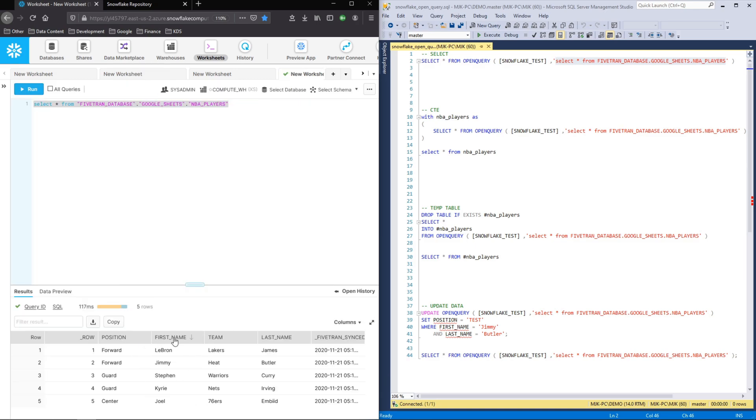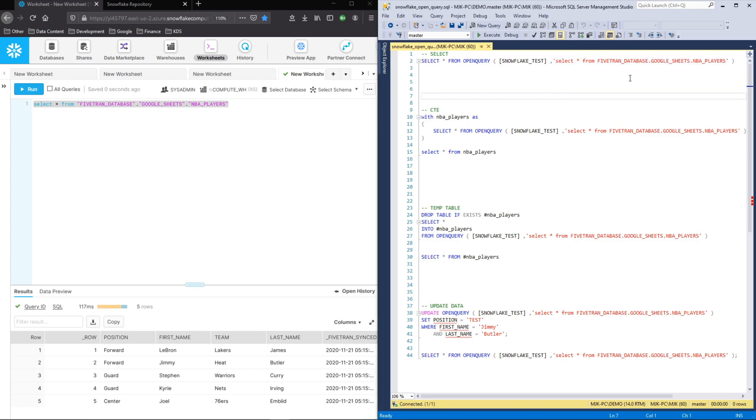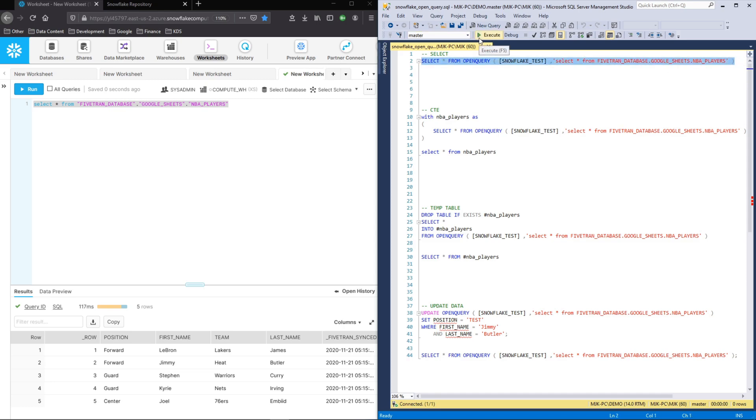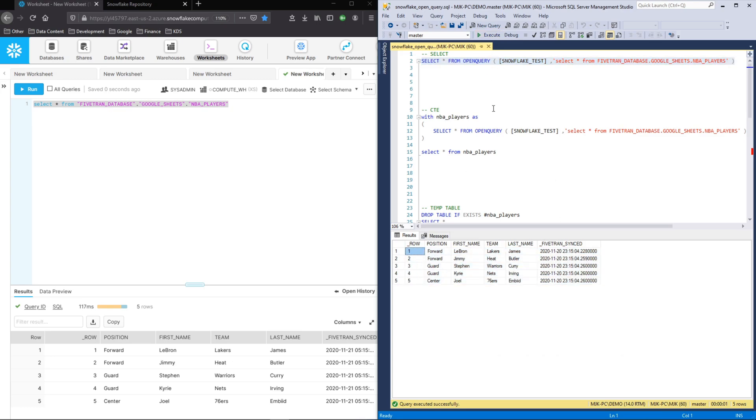And here's what it looks like. It's from a previous video. It's just five records of some NBA players or team and whatnot. So we can see all this information here. Now let's see if we can query the same information, but from SQL server. So let's run this query right here and see what happens. And there it is. We were able to get the same result set in SQL server by querying snowflake.